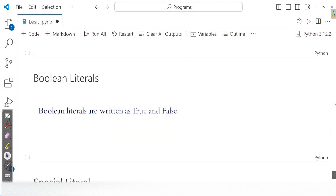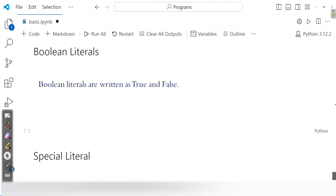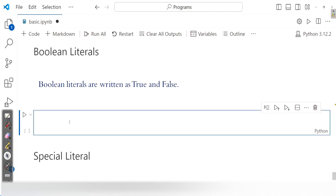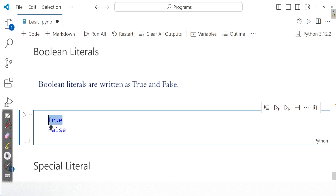Then we have boolean literals. We have two boolean values: True and False. During lexical analysis, True is considered as a token and False is also considered as a token. Boolean literals are written as True or False; you can also use 1 and 0. Both are tokens.